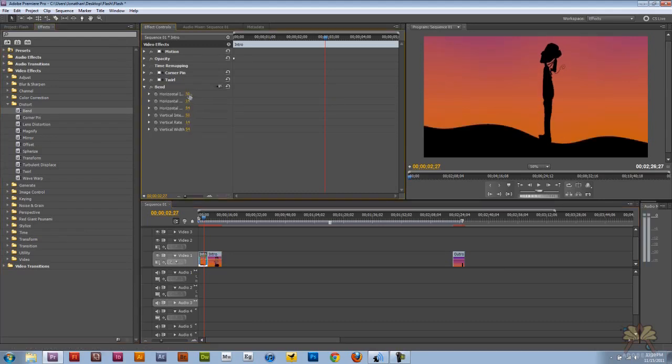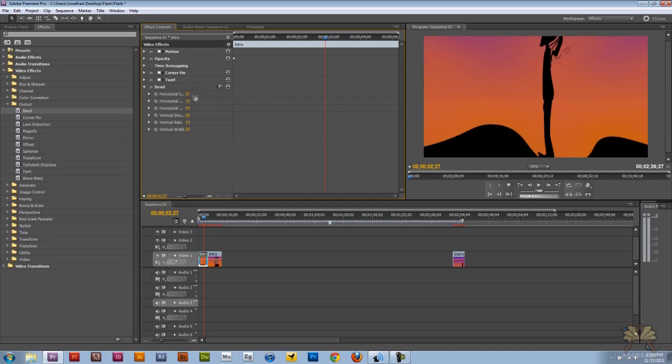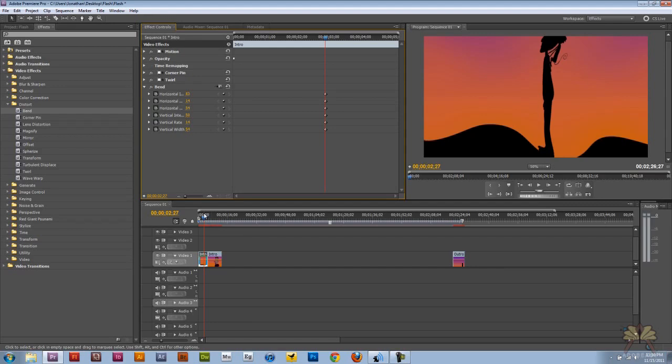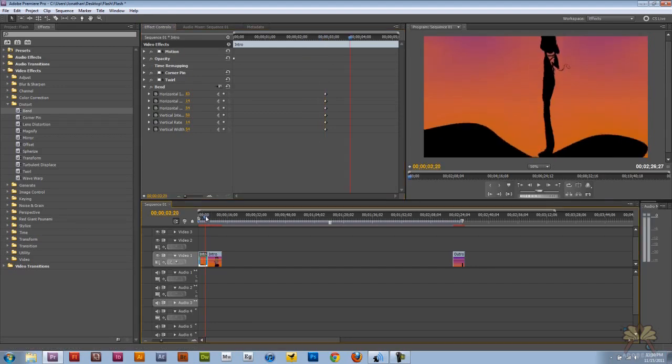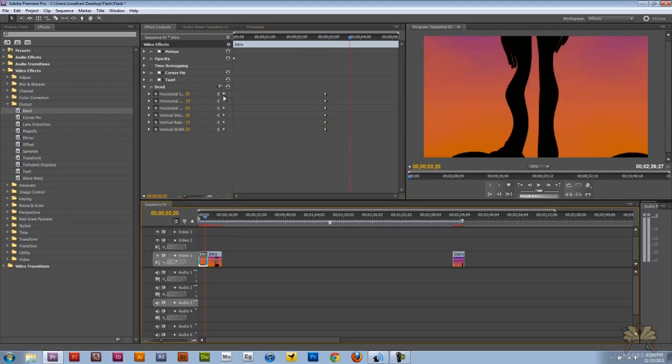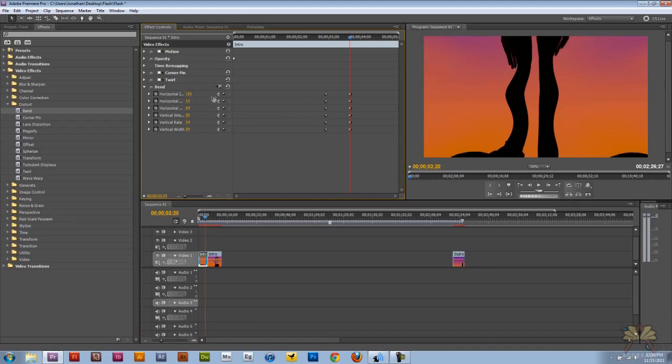We can make adjustments to it. You can play around with the keyframes. That's what this clock is for. We can move over, add ourselves a couple more keyframes and make some adjustments to it if you want to do that.